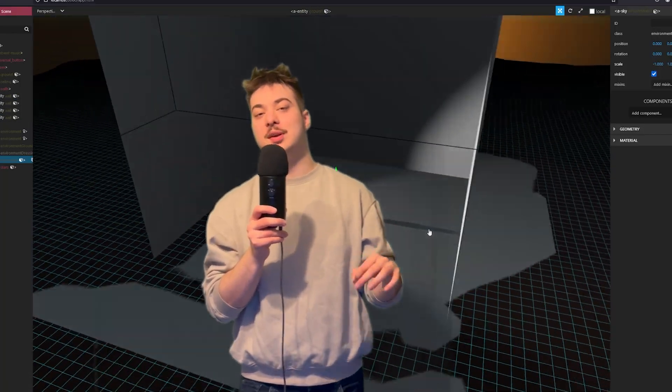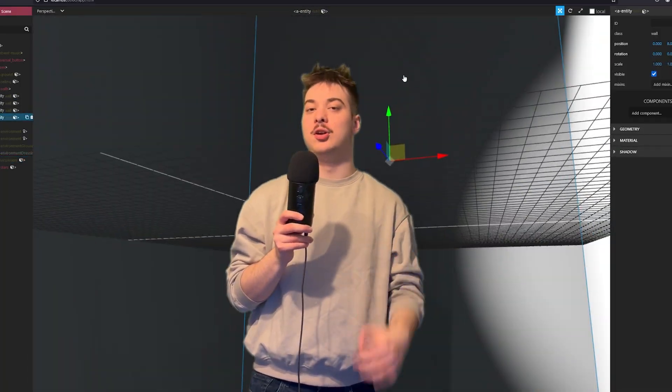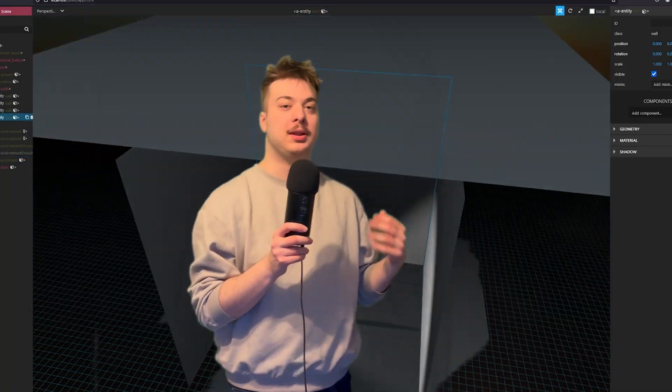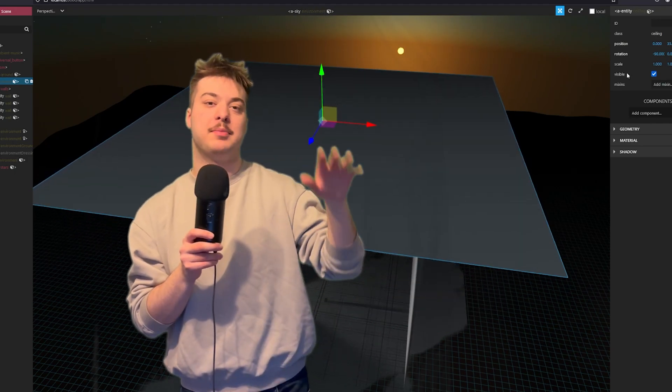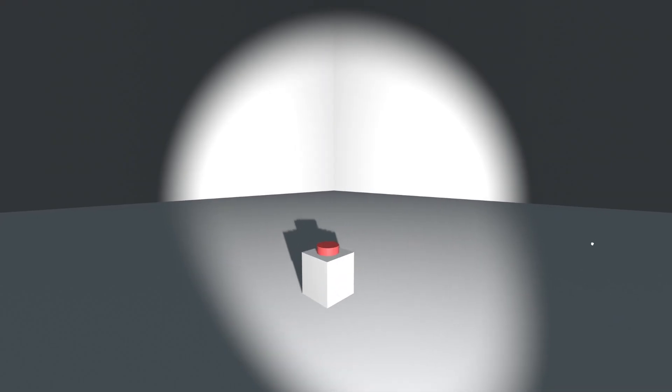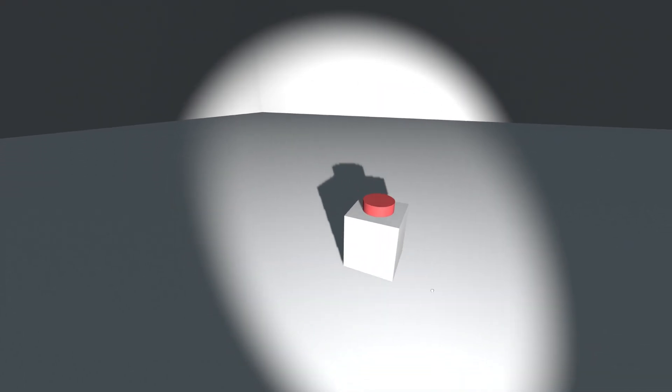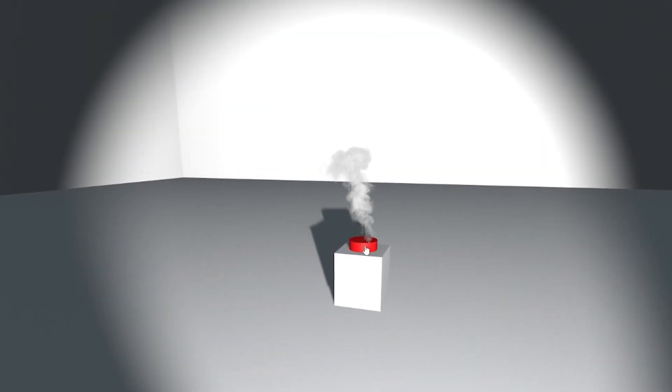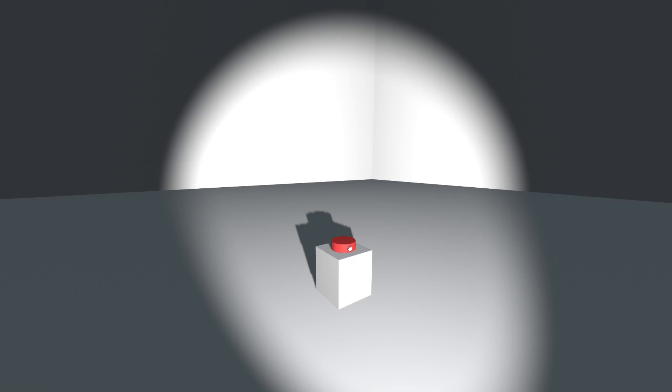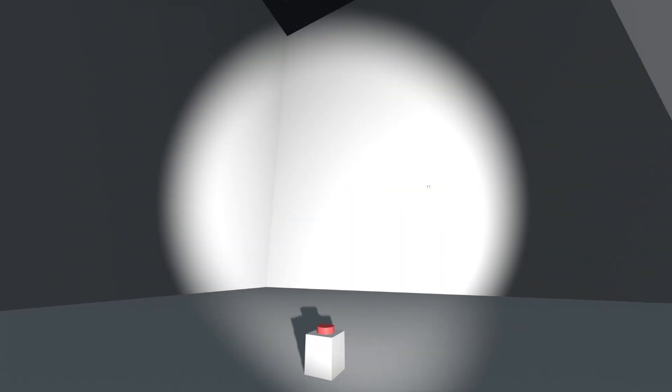Alright, so using some of the stuff I learned from the first couple lectures of the class, I made a room with a button in it. You can click this button, it doesn't really do anything right now. And a nice thing about this is that you can make elements in A-Frame and put stuff down, but if you want to move it, you don't have to go in the code and stuff.